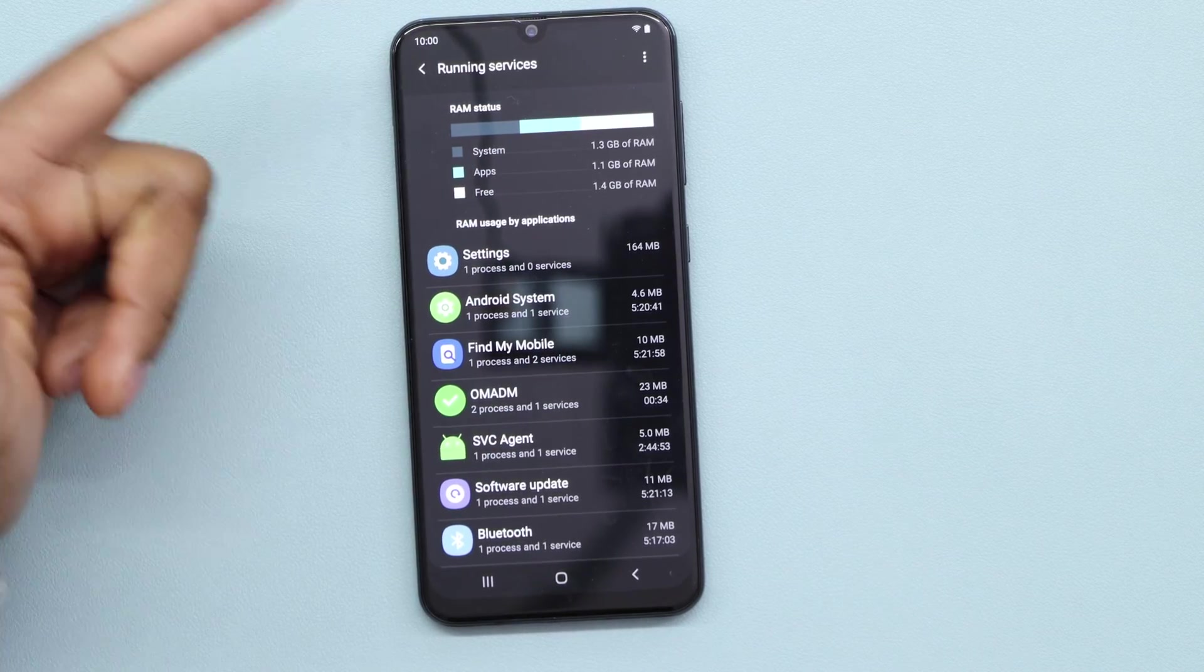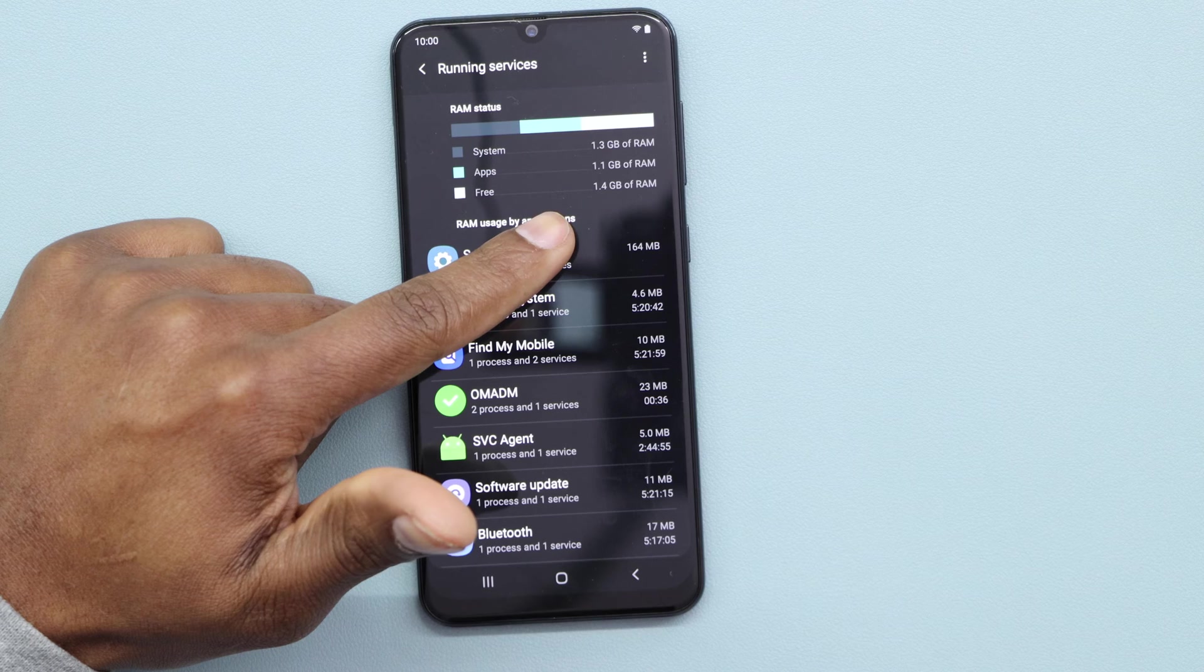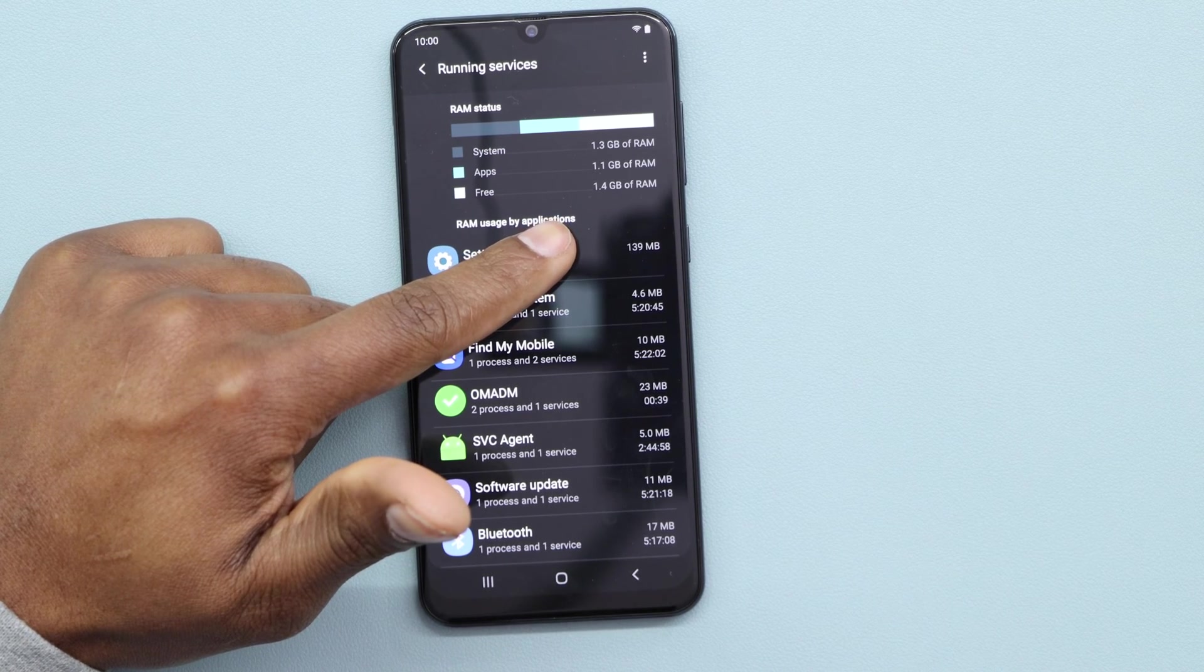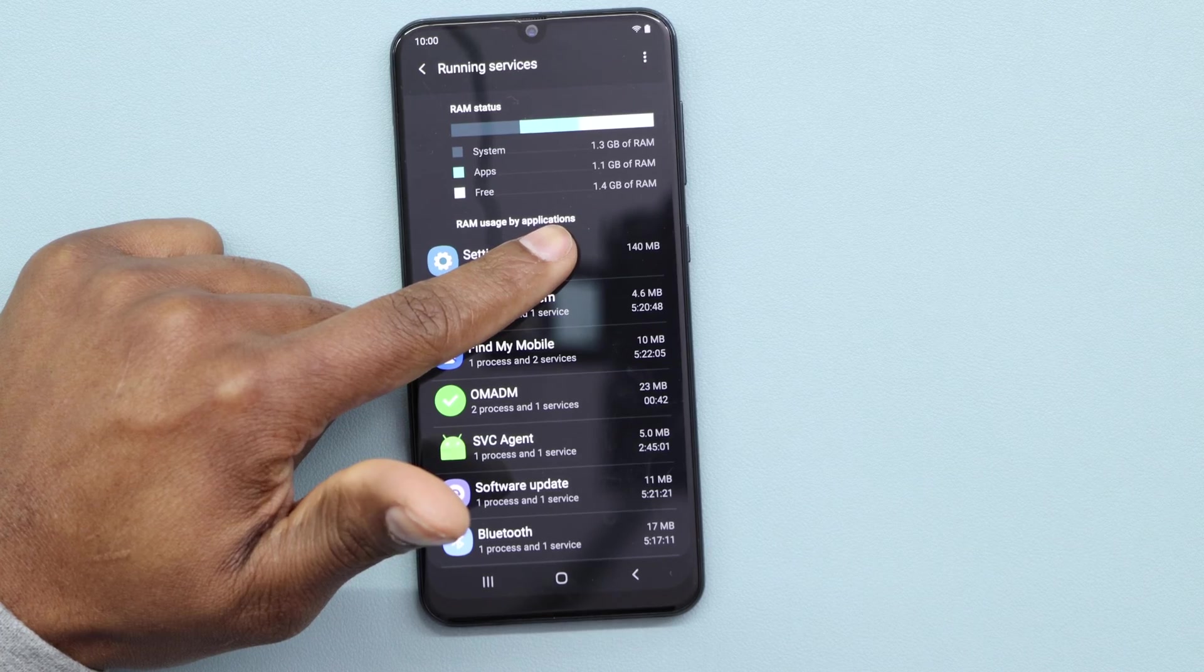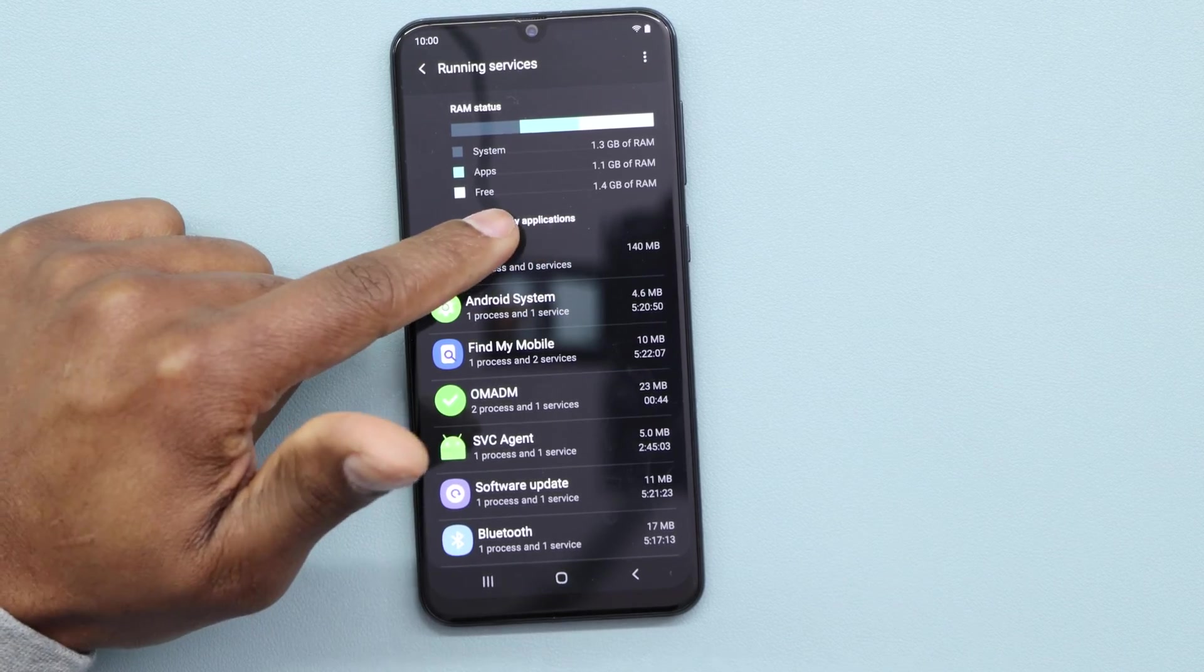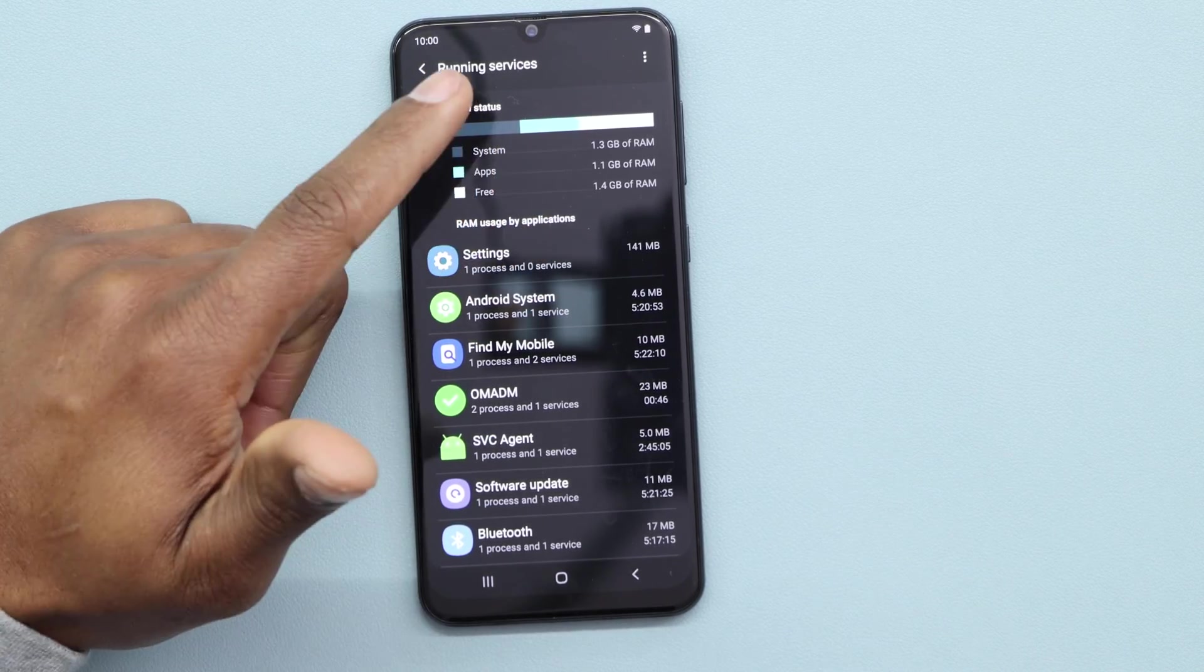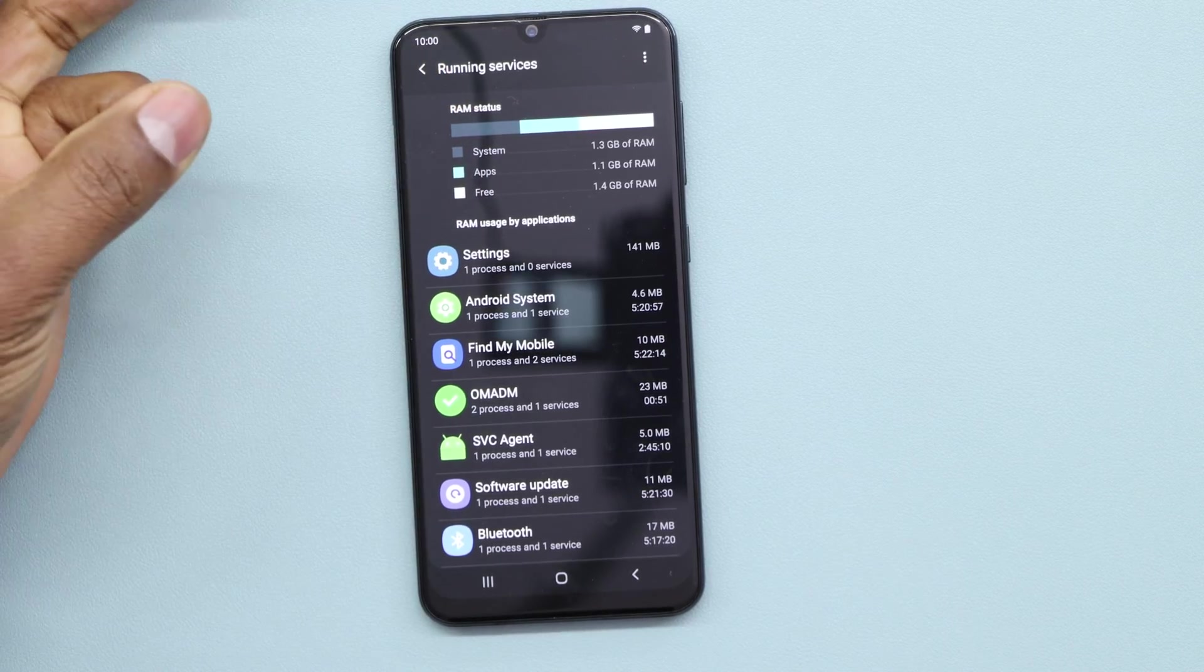You see now I have 1.4 gigabytes, so it's gonna go up like to 1.6, 1.7, because that app is constantly moving in your phone, using the capacity from your phone's internet and memory RAM.